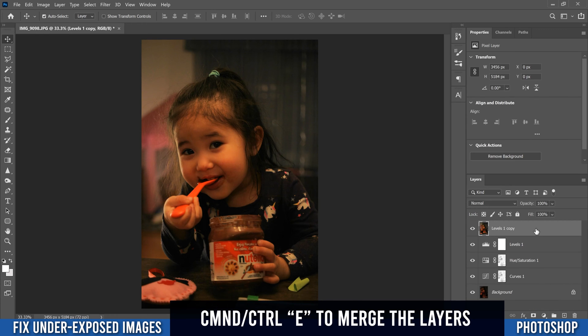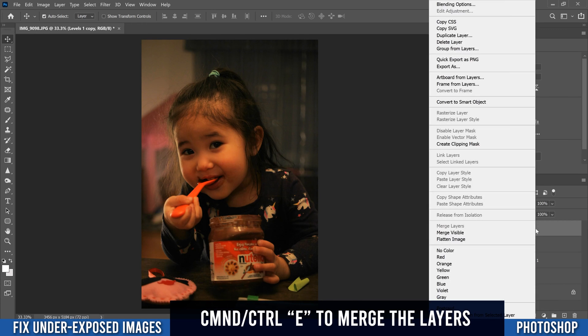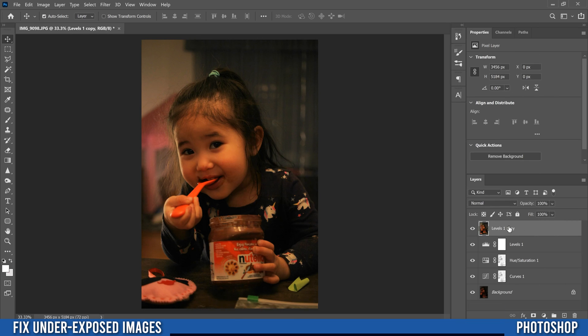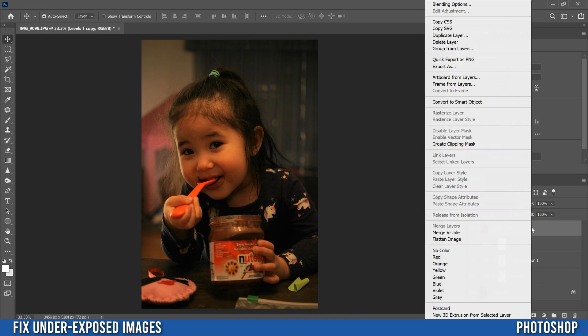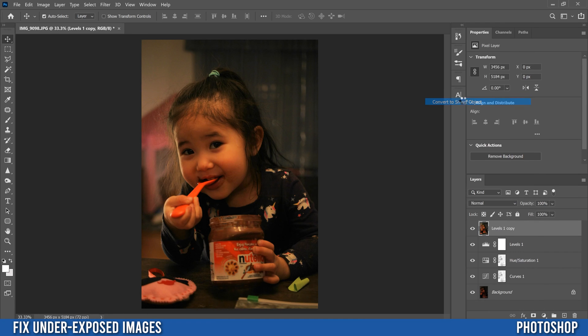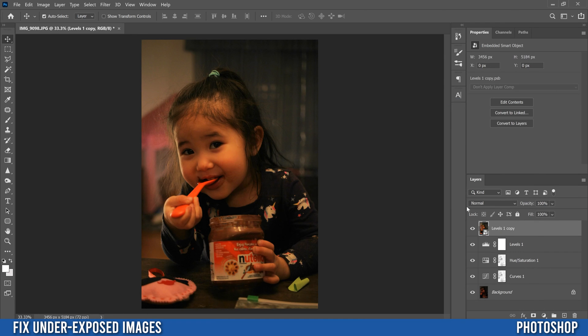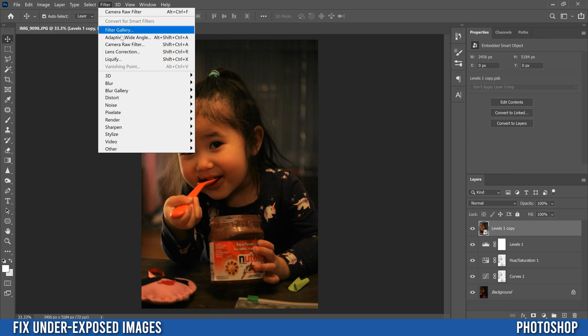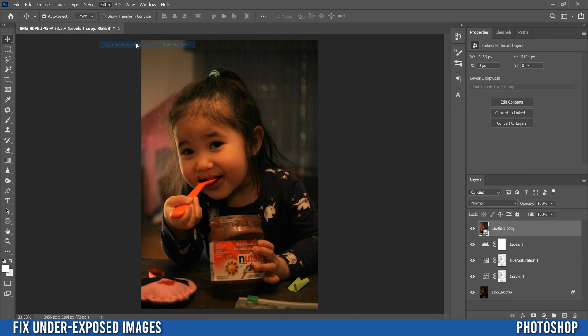Then we're going to right click on that. What that did was that took everything we had and made it into kind of one image now. So we're going to right click on that and convert it to a smart object. Then we're going to go up to filter and go into camera raw filter.